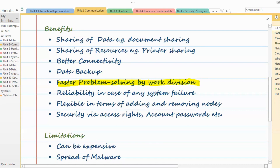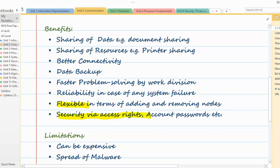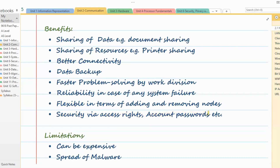Further benefits include faster problem solving through work division — all computers can divide work amongst themselves. Reliability: if one system stops working, you can rely on other systems for data and resources. Flexibility in adding and removing nodes from the network. Security via access rights and account passwords — you can define who is authorized to read or write files.